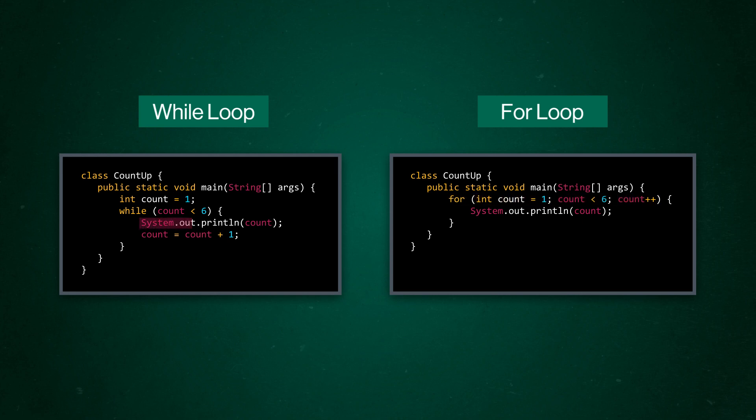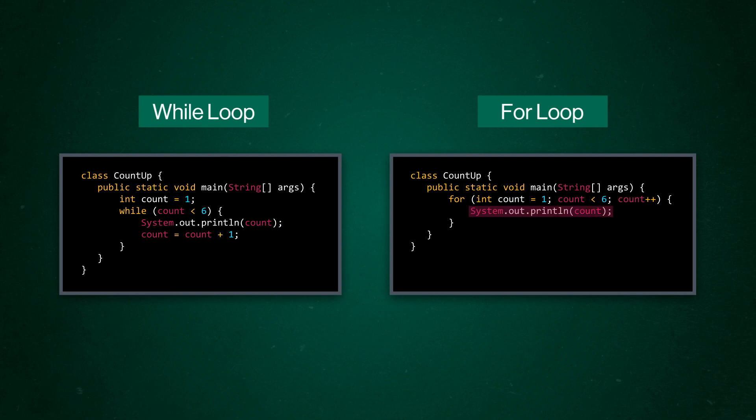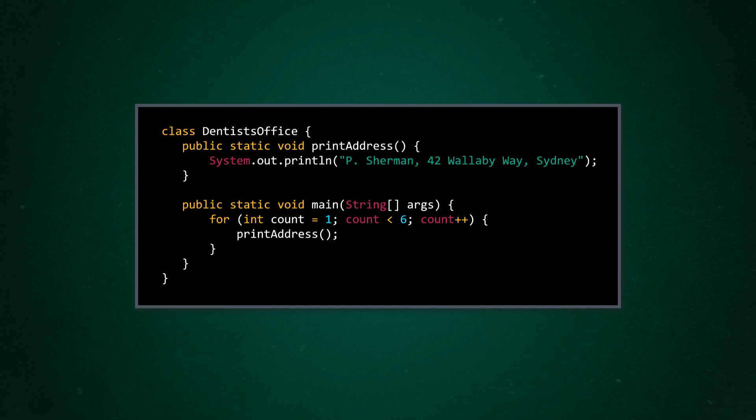Second of all, the code inside of the curly brackets of the while loop has the bit we want to repeat, and it has the code to update the variable in the conditional statement. Otherwise, the loop will just never break. But the code inside of the curly brackets of a for loop is just the bit we want to repeat, on its own. We can swap this print statement out for anything we want to do exactly five times. Like, say, printing out an address.